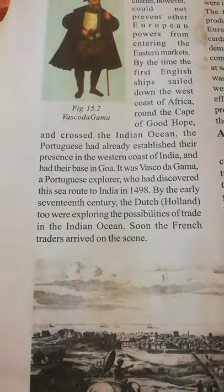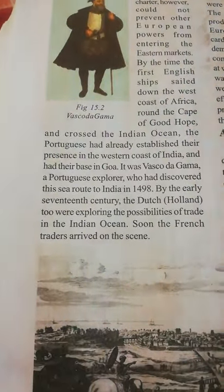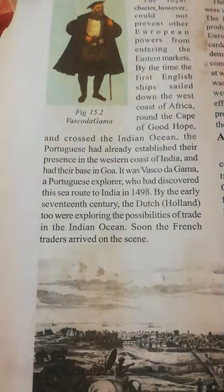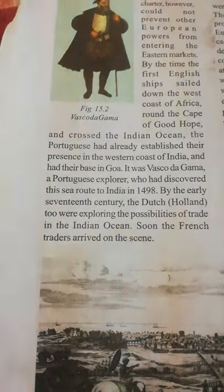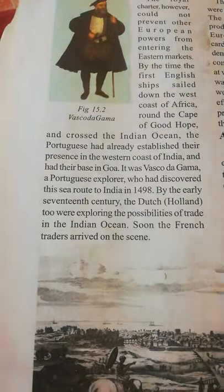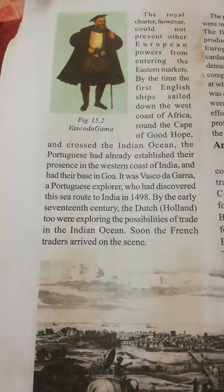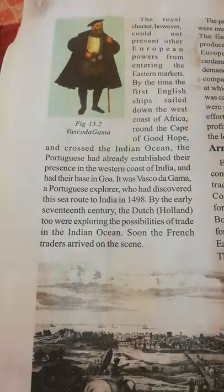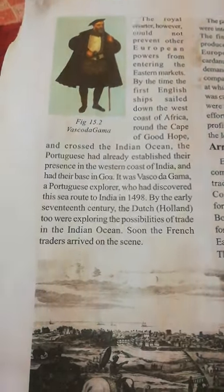A Portuguese explorer whose name is Vasco da Gama — he is the man who discovered the sea route to India in 1498. This Portuguese explorer inspired other European countries.